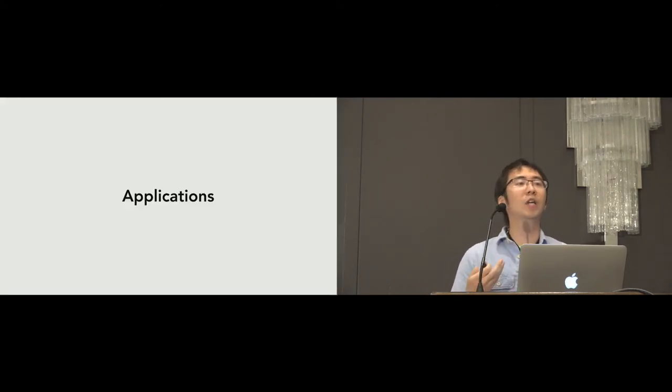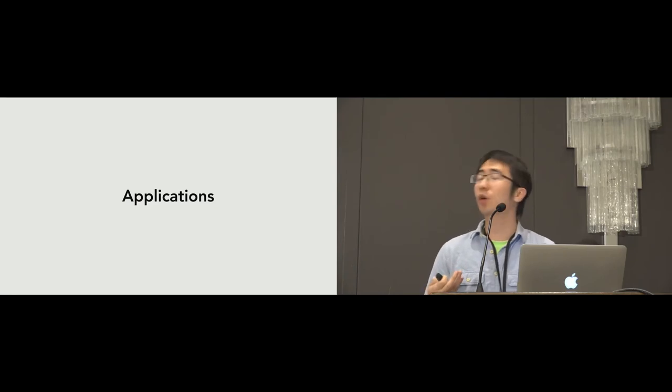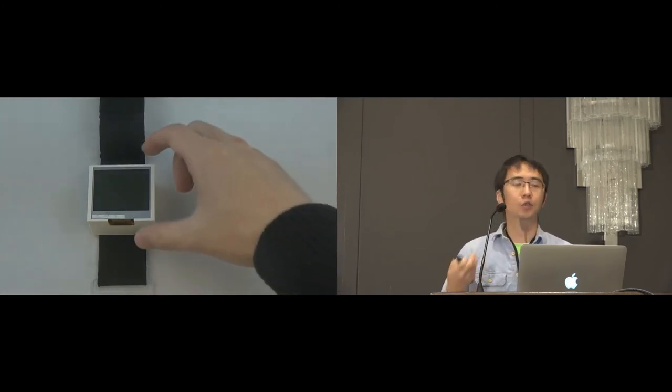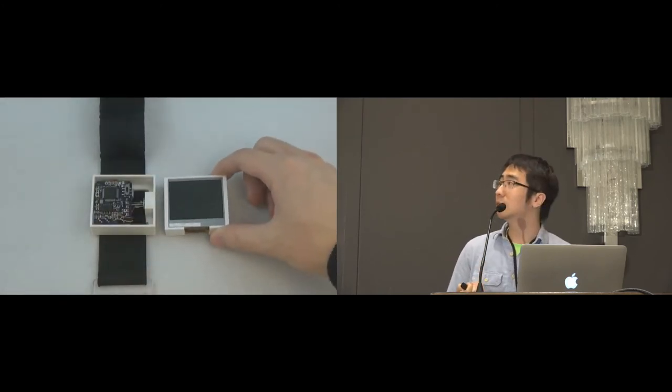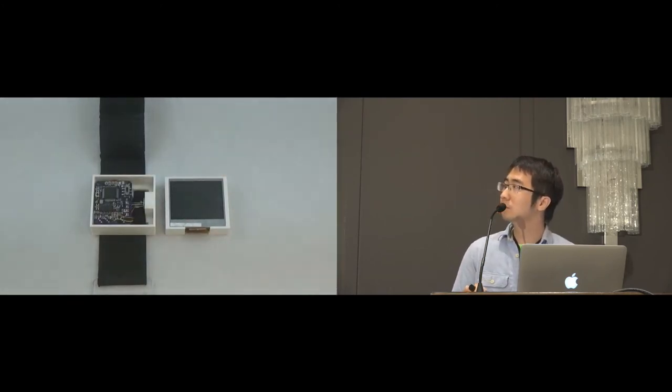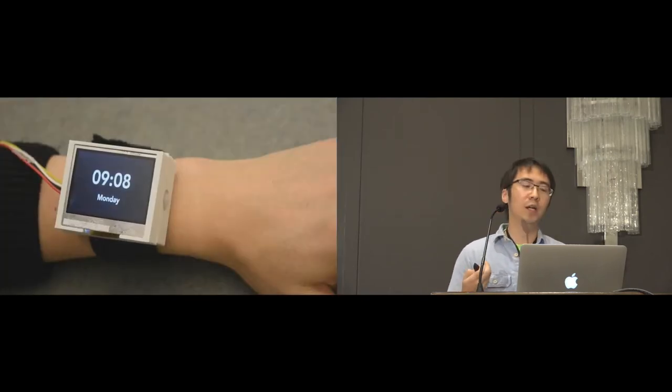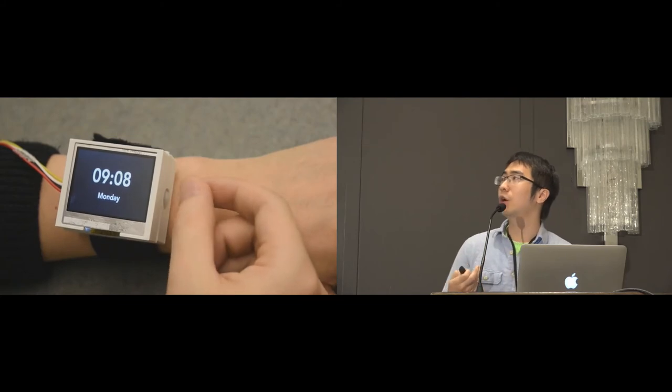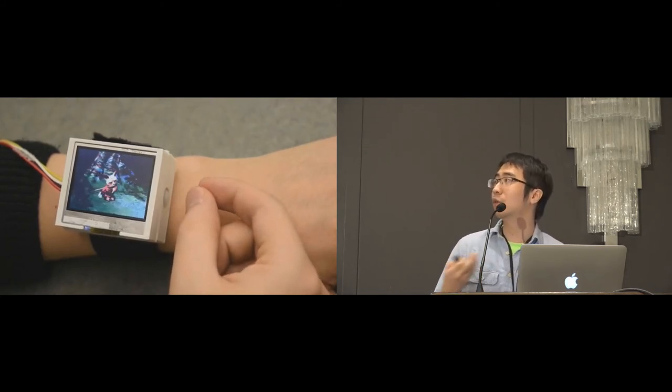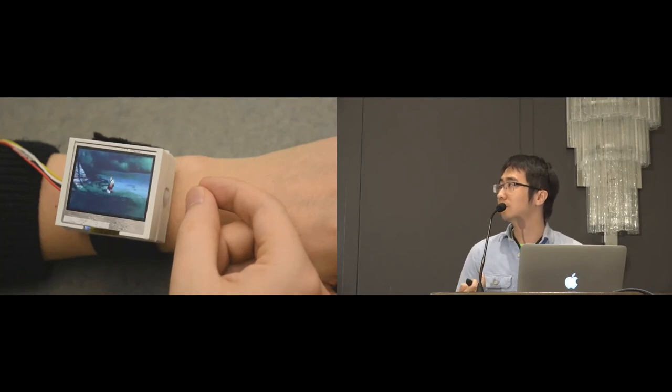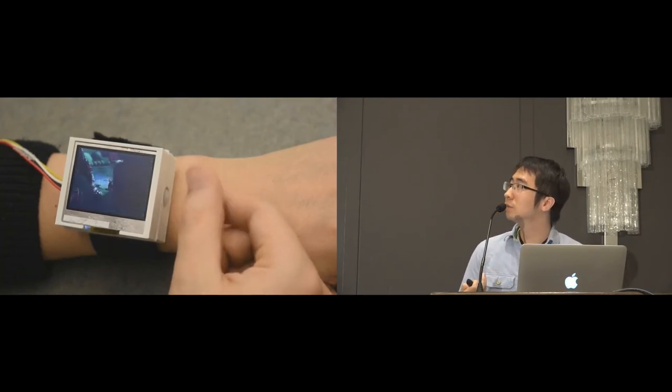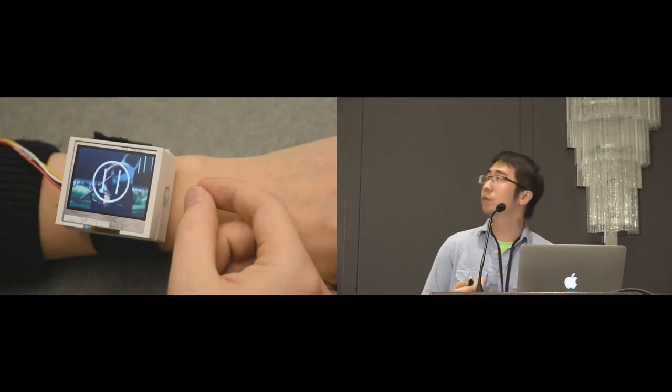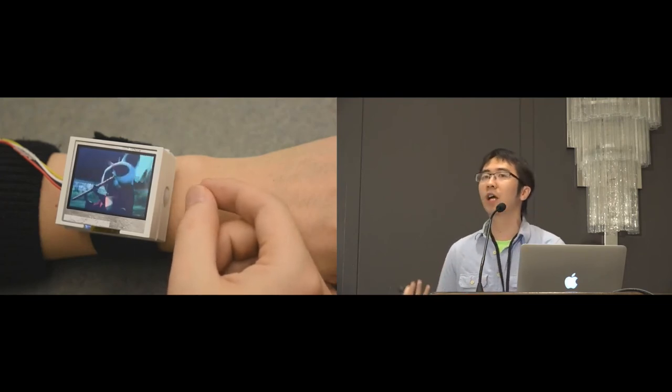So, next, I am going to show you two demo applications to showcase the potential of Pyro. We built a smartwatch prototype with a two-inch TFT display, 3D printed case, and a Pyro system. Our first application is a video player app on a smartwatch as I have already shown you at the beginning of the talk. As you can see here, I am drawing a circle to launch the app. Rub the fingers to pause the video. Rub it again, the video can be continued.